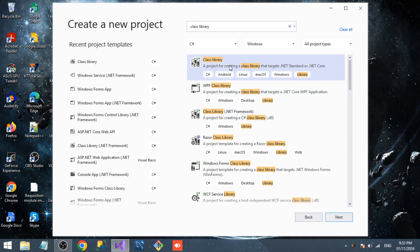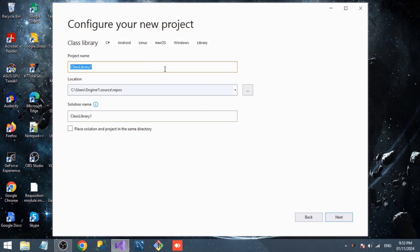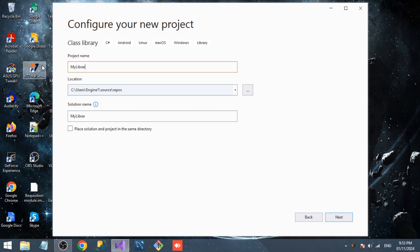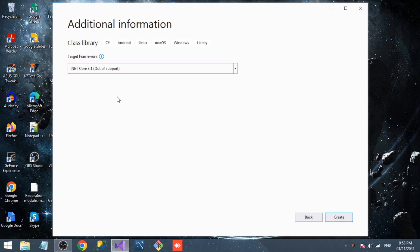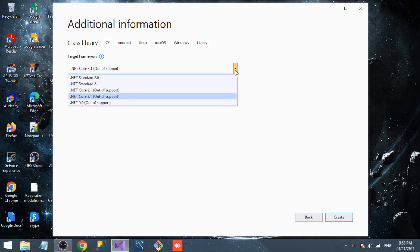I will tell you later why I have chosen that option. Now select any target framework. You can choose the target framework once the project is created, so you can also select the target framework there.